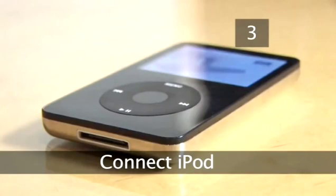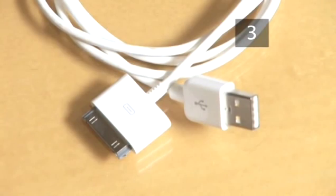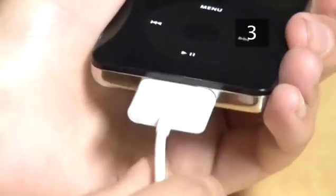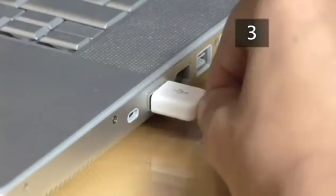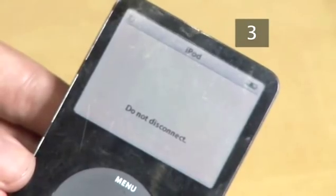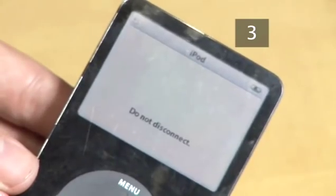Step 3: Connect iPod. Connect your iPod to the computer using the USB cable. Plug one end into your iPod and the other end into your computer. On the screen it should say "Do not disconnect."